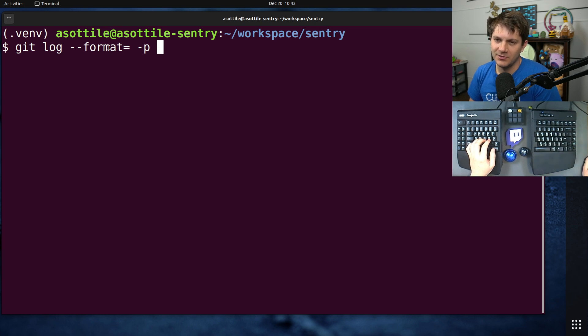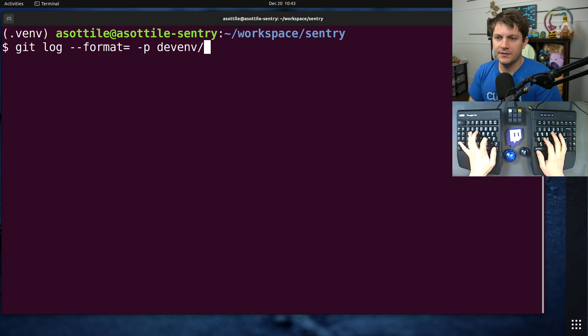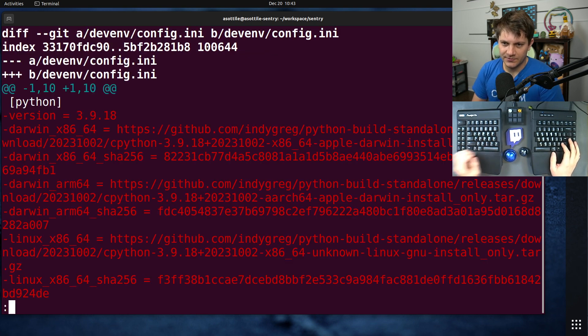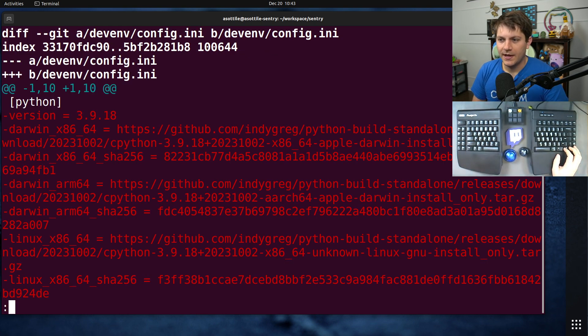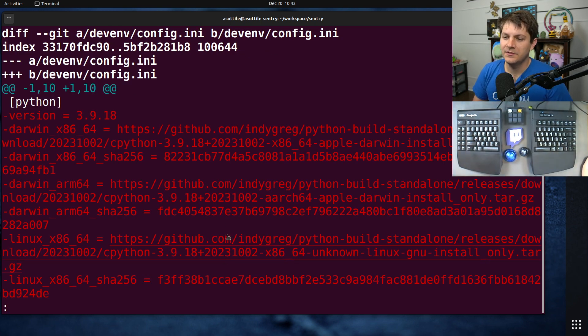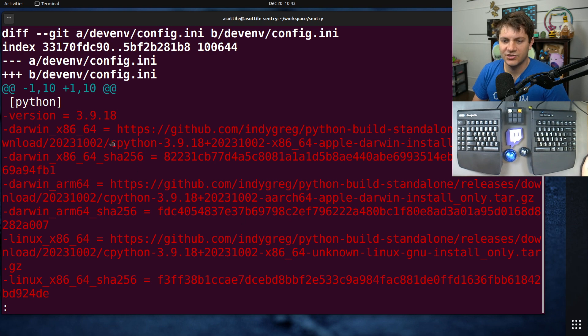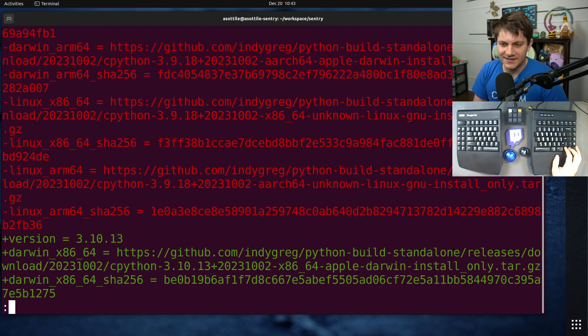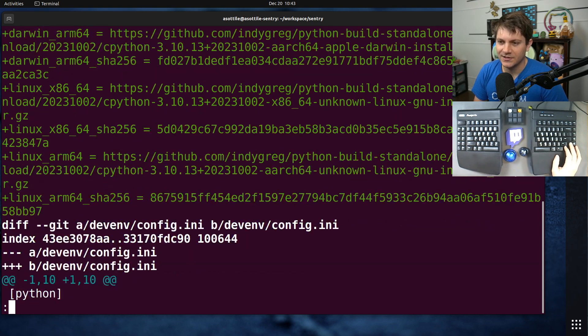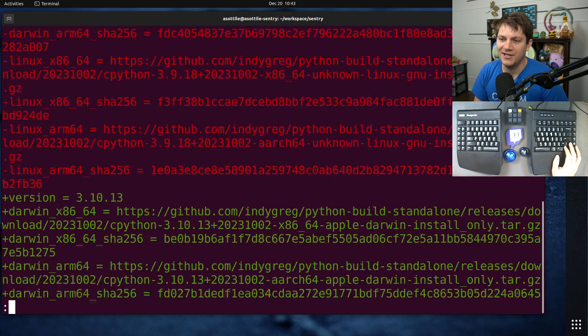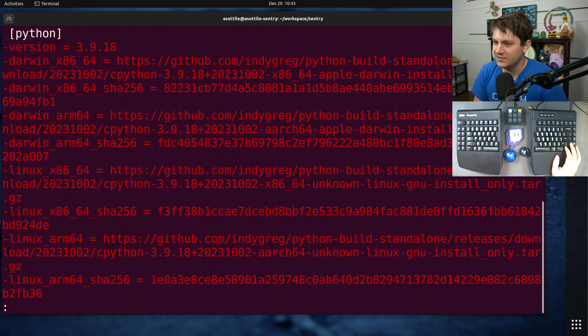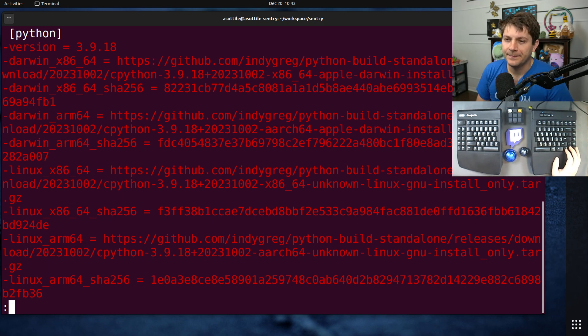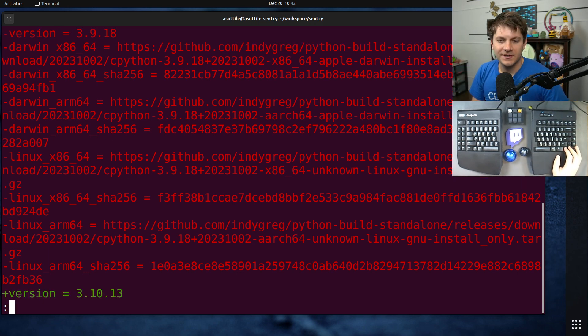Sorry, to get rid of the commit message. I've been upgrading the Python version at Sentry recently, and we keep track of the versions and the SHA-256s and the URLs to download these. You'll see that this diff is kind of hard to understand what changed because it just looks like everything changed. This is the default mode of git diff.